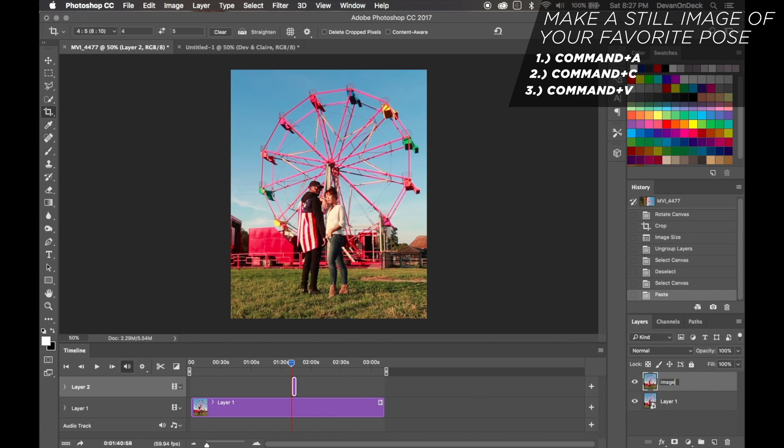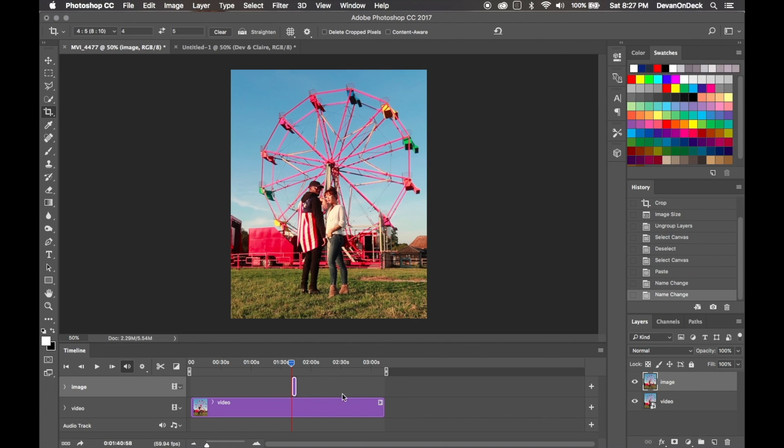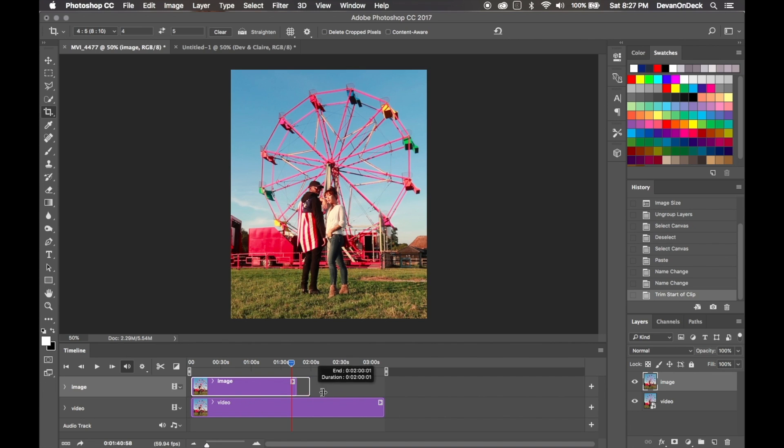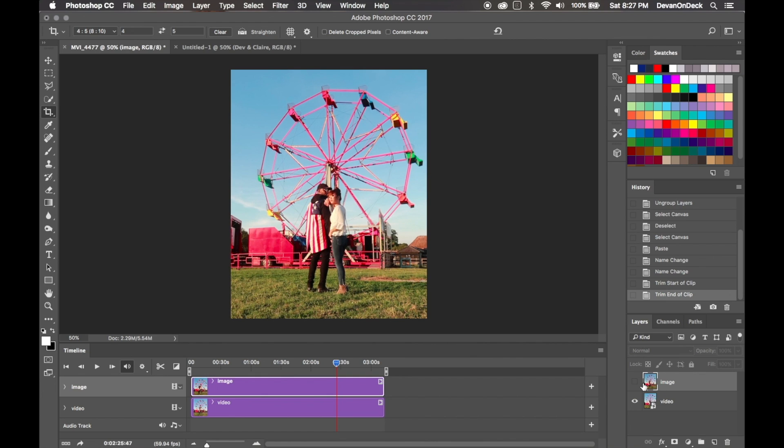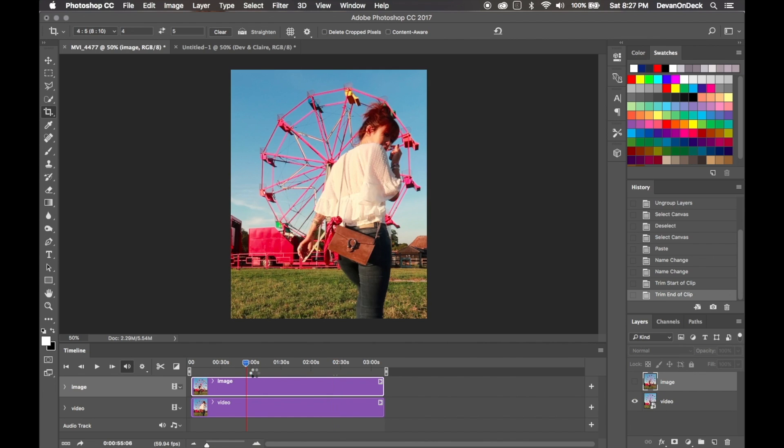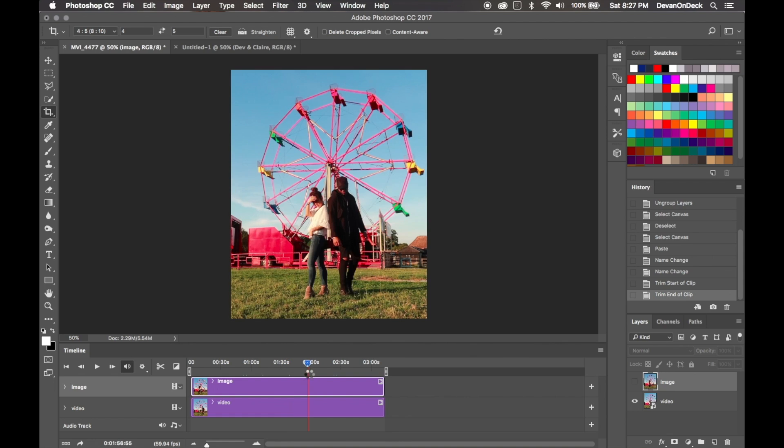The way that I do that is by selecting all, so I'm going to go Command+A, then Command+C, and then Command+V to copy it. So now you're looking at this top layer, which is a still image, as opposed to a moving video. To make sure you always know the difference, you can make this just say 'image' and then make this layer 'video' so you always know. Another way to test it out - you can drag it along the timeline and you'll see that nothing is moving.